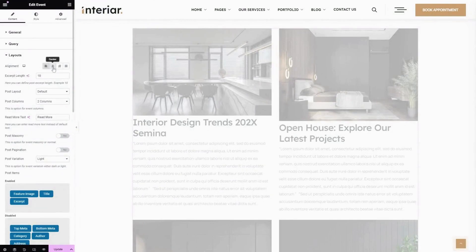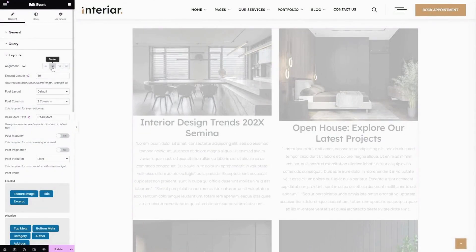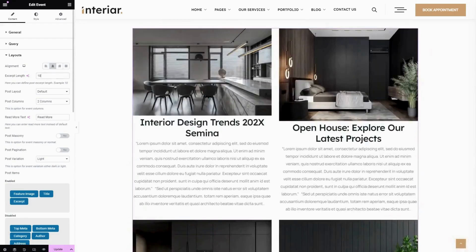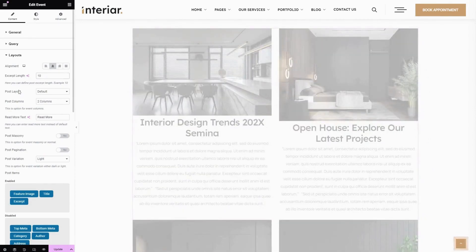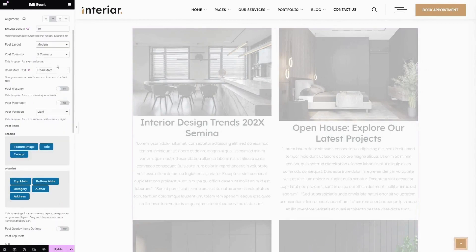The next part is Layouts. Here you can change the preferred alignment for the widget, and the Excerpt Length — here you can change the length of the description. The next one is Post Layout — here you can choose from default, classic, modern, classic pro, or list. Here you can choose your preferred columns; let's choose three columns.